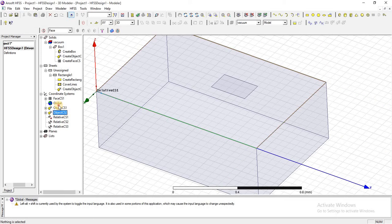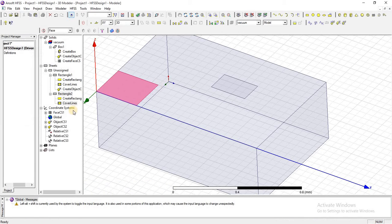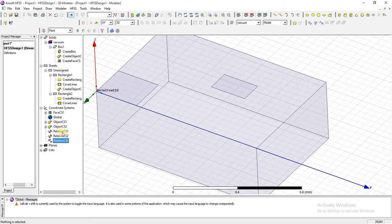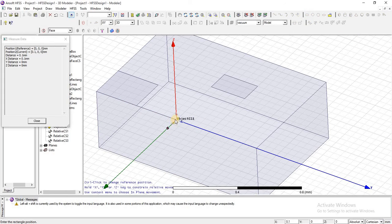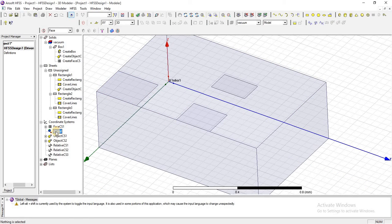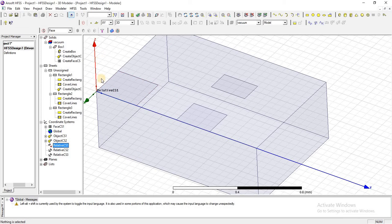From here you can select any coordinate system on which you want to work. For example, if I want to draw an object here, I will select this coordinate system and draw an object easily. Similarly, if I want to draw an object on this edge coordinate, you can select the global coordinate again by just clicking on that.